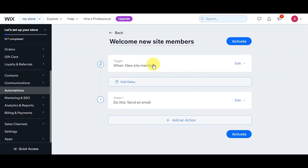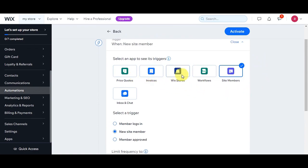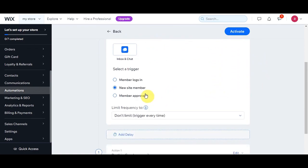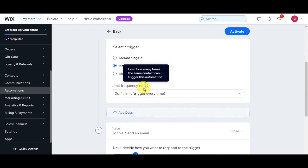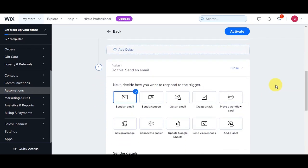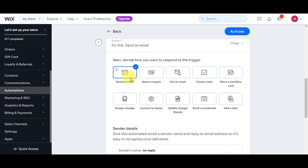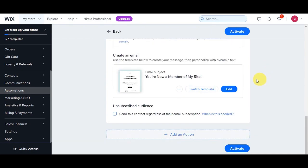As you can see, our automation trigger is When a New Site Member joins. You can edit that on the right side if you want. You have options such as price codes, invoices, member approved, or member login — but we'll stay on New Site Member for this one. You can also limit the frequency, such as once per contact or once per contact every 24 hours. Now let's scroll down to the Action section — this is what will happen right after the trigger fires. The selected action right now is to send an email.